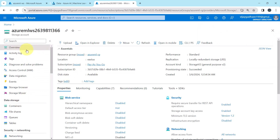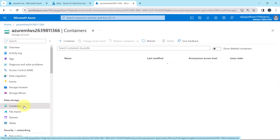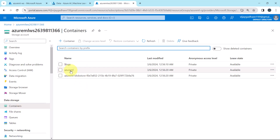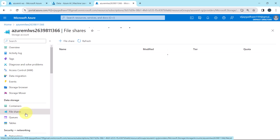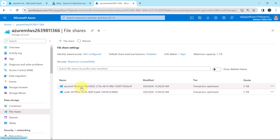This is the overview of the storage account. Here you will get all the information like resource group, location, subscription, and so on. Now under the data storage, click on containers — these are the two containers. Then click on file shares — here also we have two file shares.